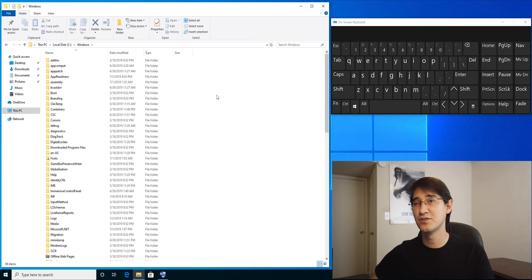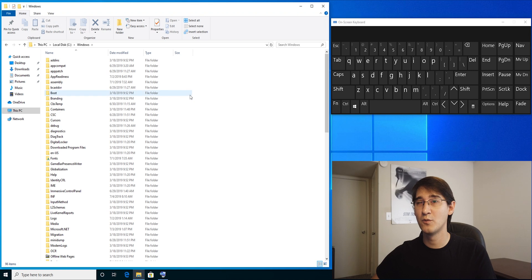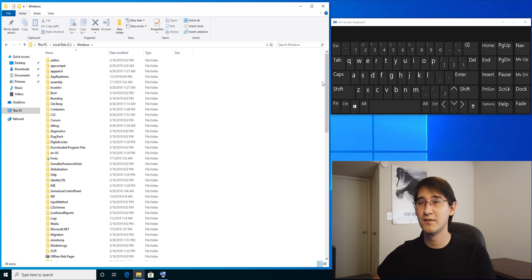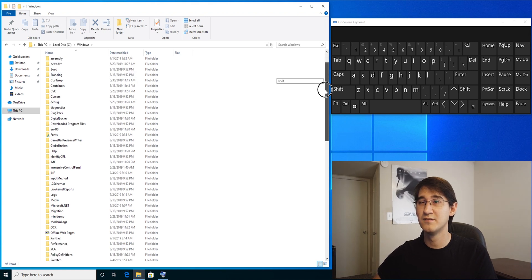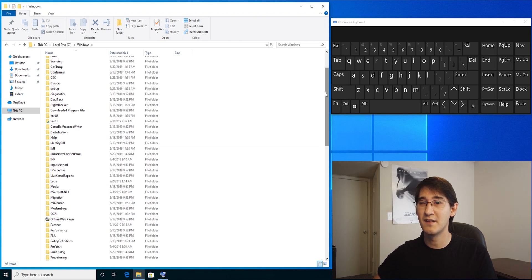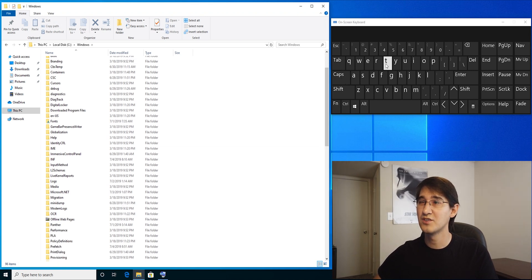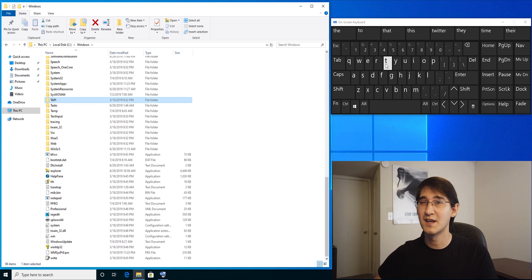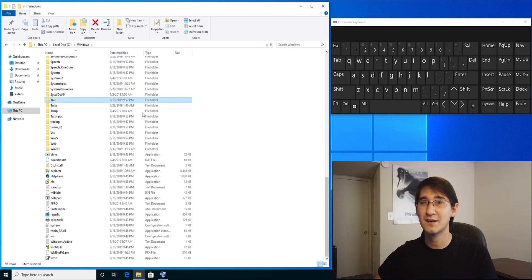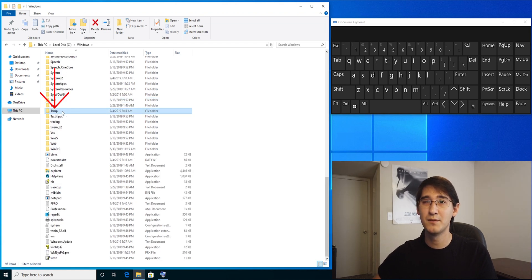Instead of having to search for whatever I want by scrolling up and down in the list, I can jump straight to it by typing a T. I'm going to double-click on temp.